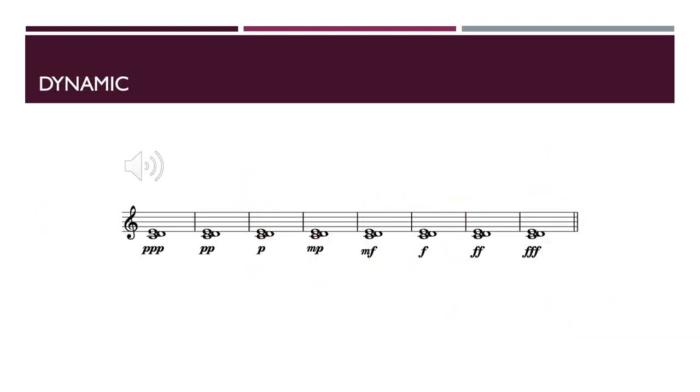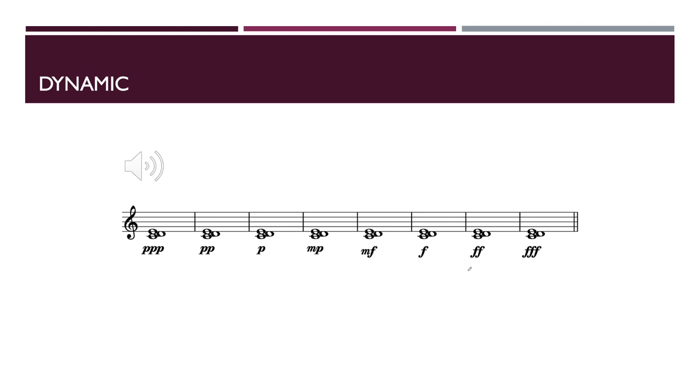Here we have a very simple sonority, a very simple chord consisting of three tones. And now we are going to hear it in eight different dynamic levels. It will begin in pianissimo and the dynamic will increase gradually. Let's listen to it.